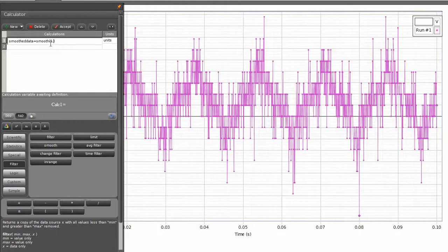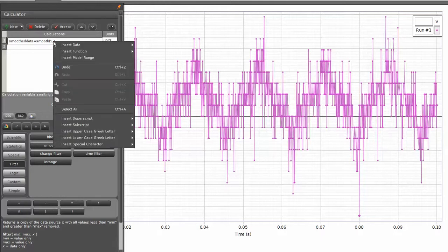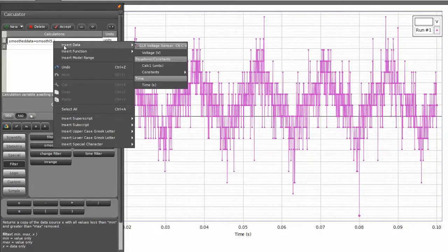Within that, that's actually by default going to select the same five points to average over. And then where the insertion point is here, I'm going to right click. And then I can choose data to insert in here, and in this case I have collected data from my GLX.